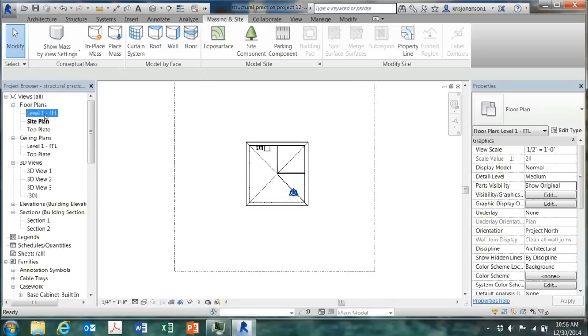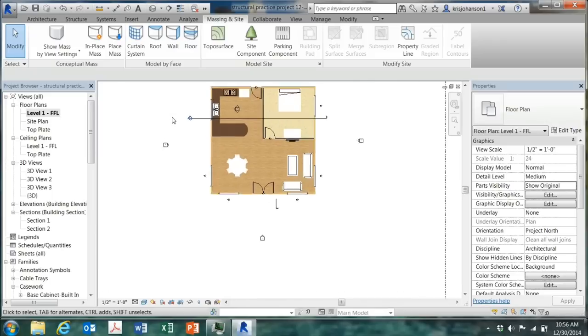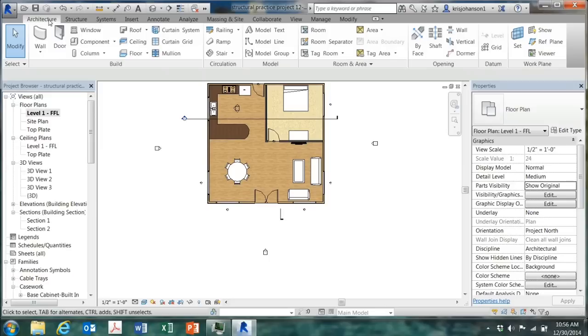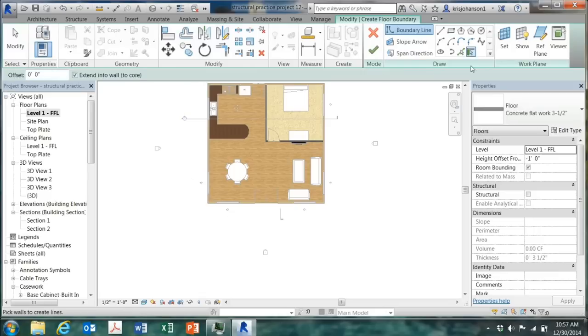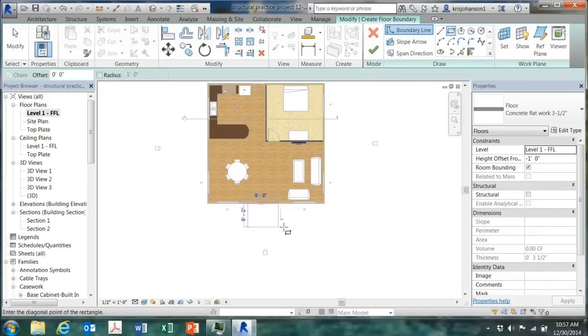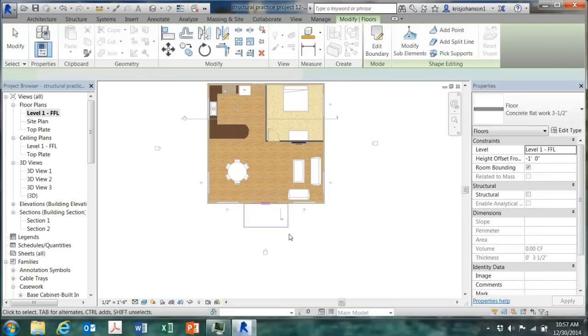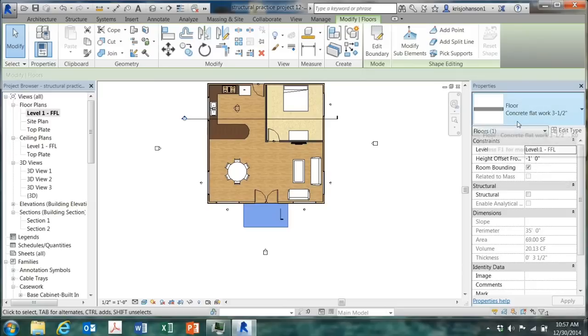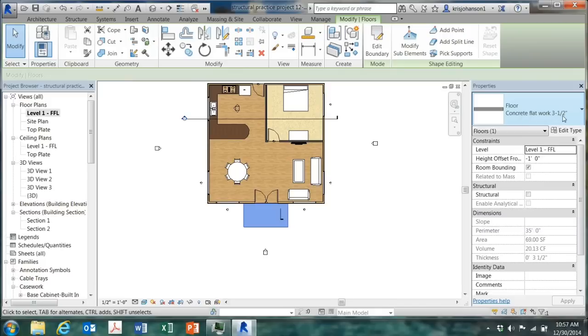So I'll click on site plan again. Actually, I'll go to my floor plan, I think it will be easier that way. And a front patio is nothing but really a floor. So I'll go to the architecture tab, select floor, and my drawing tools come up. I'll select a rectangle, and I'll put in a little front patio. Now earlier, I set this up to be concrete flat work, three and a half inches thick. So it's just a slab of concrete sitting on the ground, three and a half inches thick.